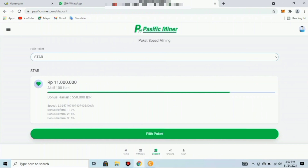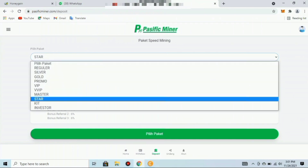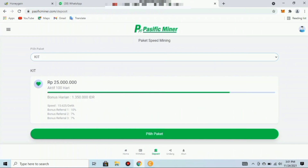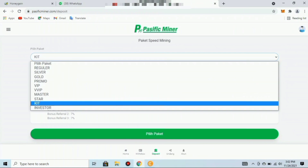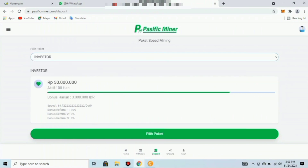Paket kesembilan adalah paket Kit seharga 25 juta rupiah, masa aktif 100 hari, bonus harian 1.350.000 rupiah, speed mining 15,6 per detik, bonus referral pertama 10%, kedua 7%, ketiga 7%. Paket kesepuluh atau terakhir disebut paket Investor seharga 50 juta rupiah, masa aktif 100 hari, bonus harian 3 juta rupiah, speed mining 34,7 per detik, bonus referral pertama 10%, kedua 9%, ketiga 8%.